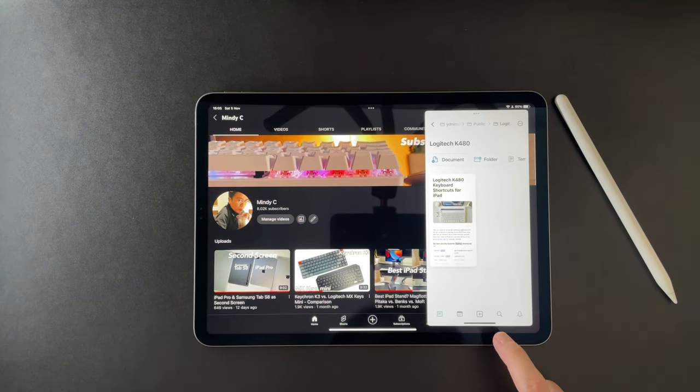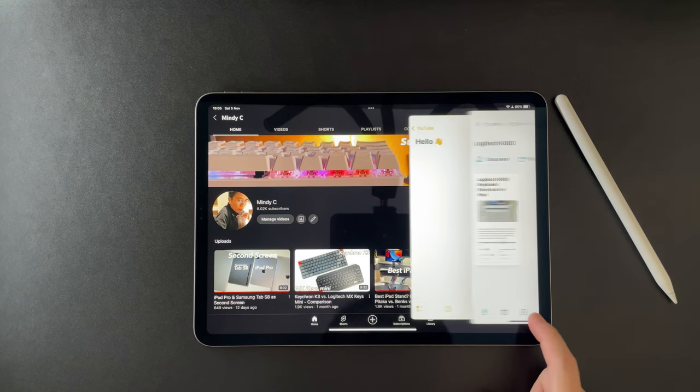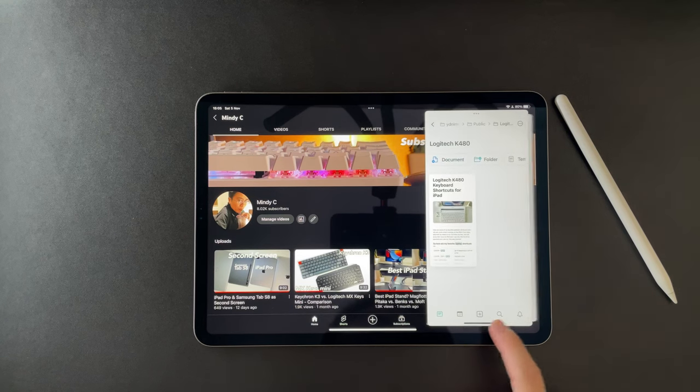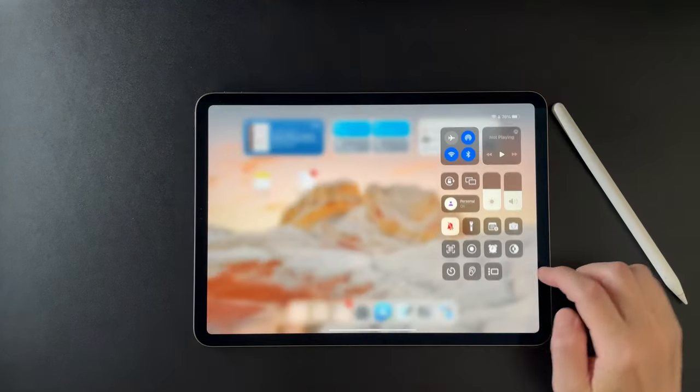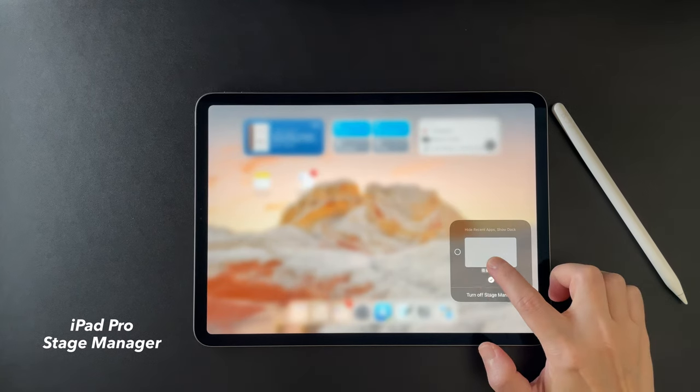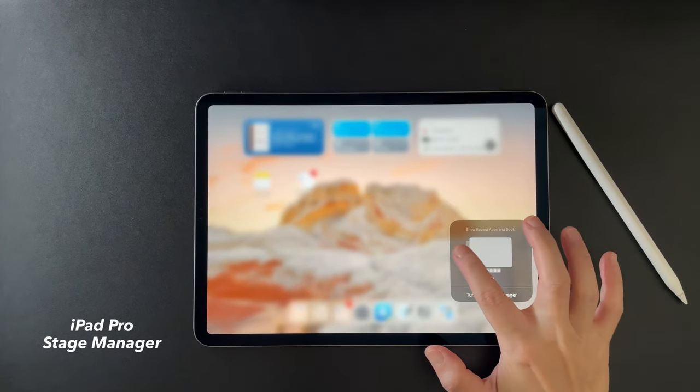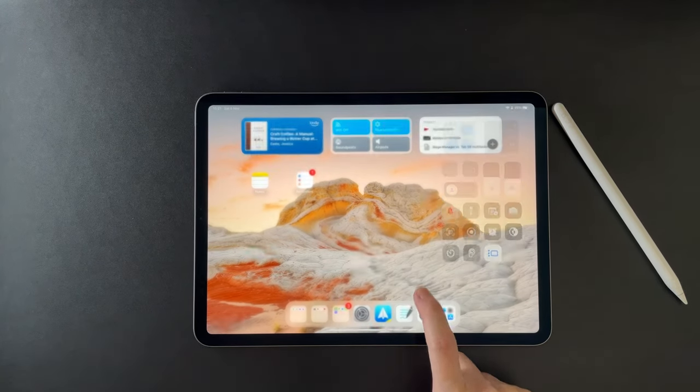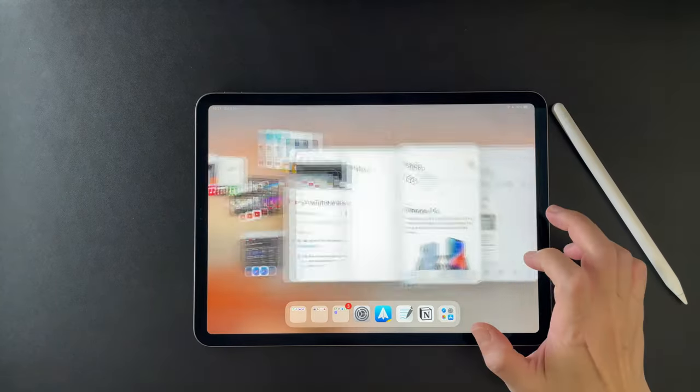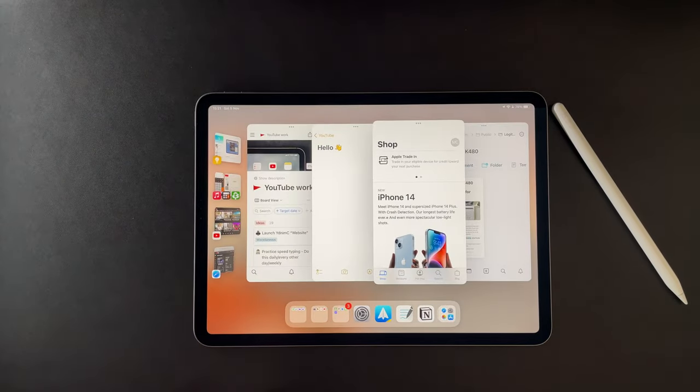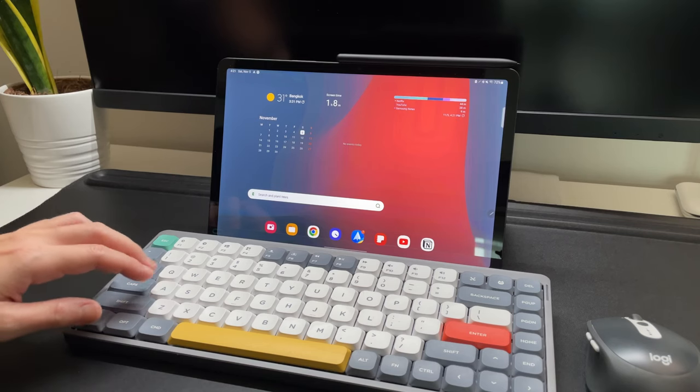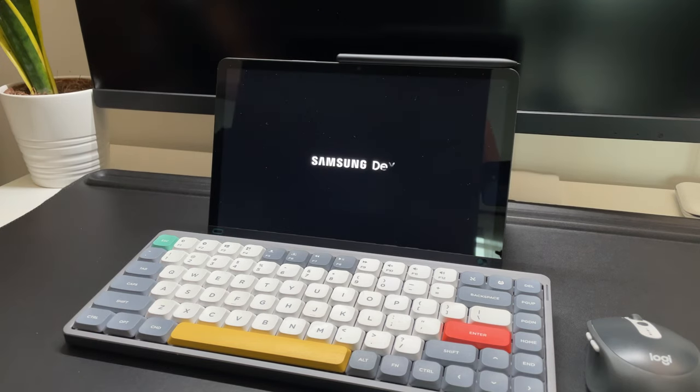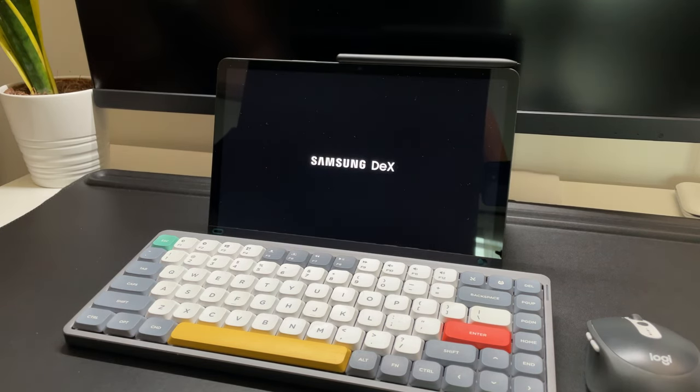I will still pick the iPad because I like it, I prefer the UI, but I will not use stage manager that much as it's just not so intuitive yet. Hoping for the next software updates to make it better. I will use the Tab S8 on DEX mode if I really want to have a real multitasking experience, and if I want to use an external monitor. That's it. Thanks for watching.